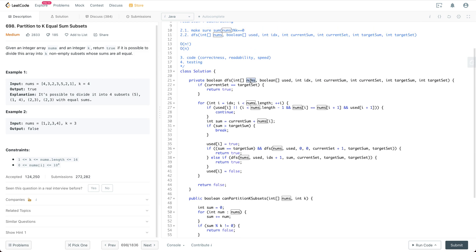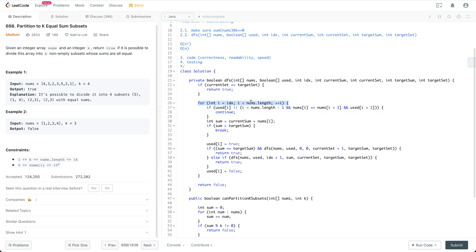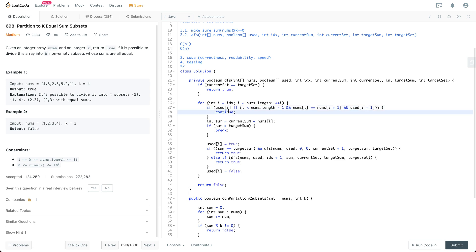In the DFS function, if the current set is equal to the target set, it means we've already created k subsets, so we return true — that's the exit condition of the recursive function. For the general logic, we iterate through numbers from index to the last number in the nums array. There are a couple of branch-cutting conditions: if we have already used a number, we simply continue.